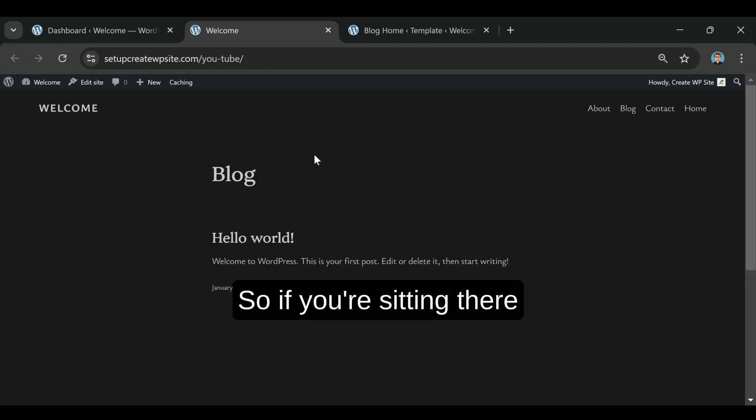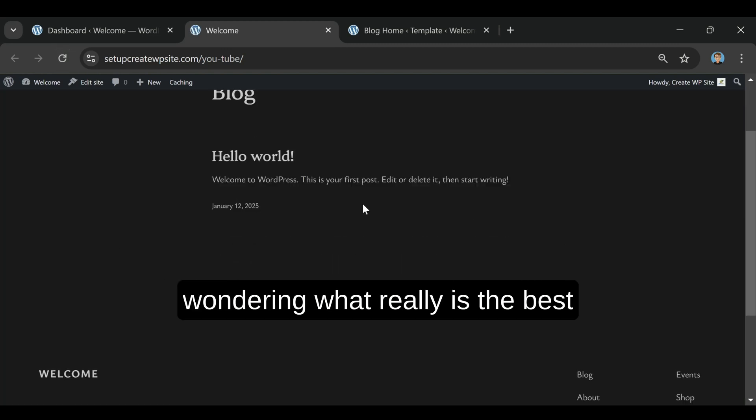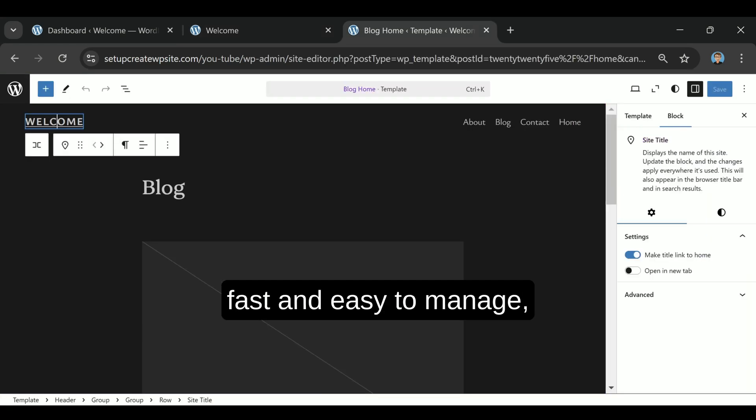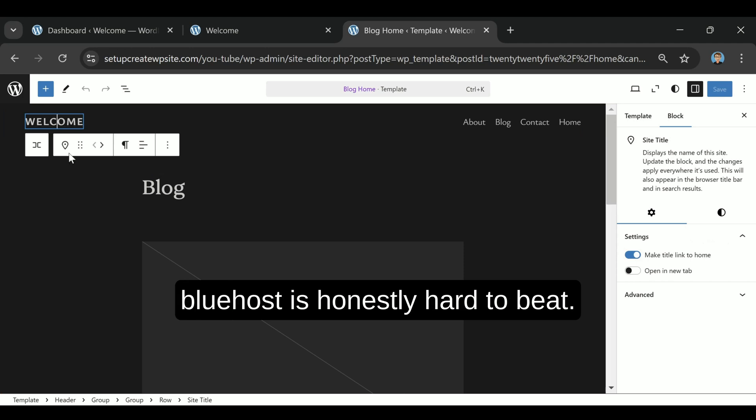So if you're sitting there wondering what really is the best hosting for a website, and you just want something reliable, fast, and easy to manage, Bluehost is honestly hard to beat.